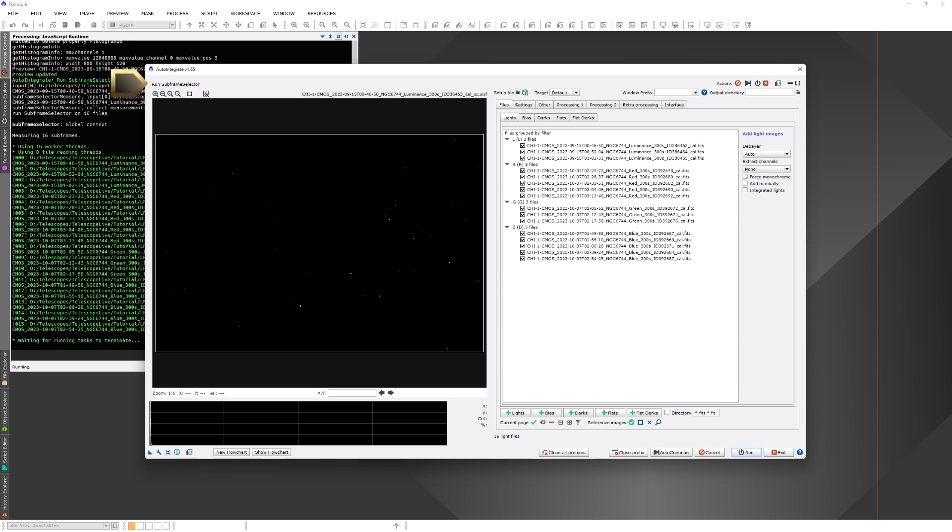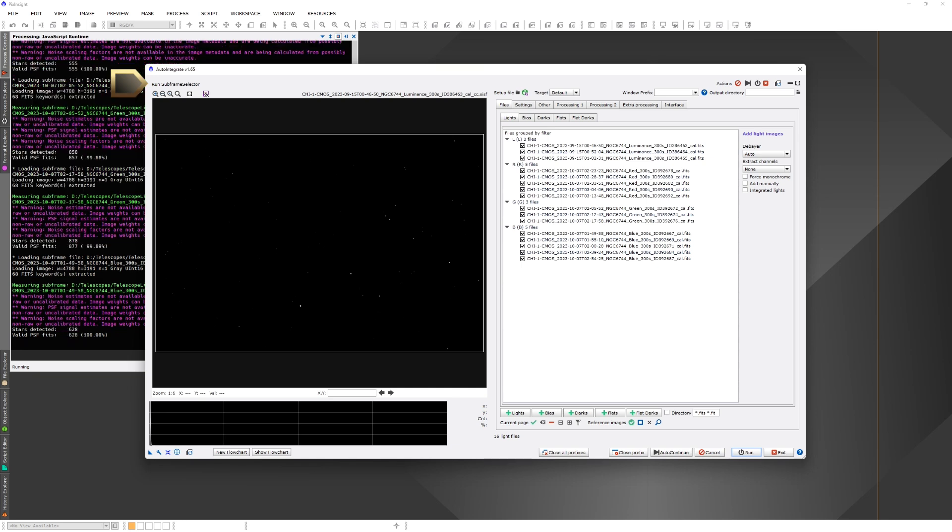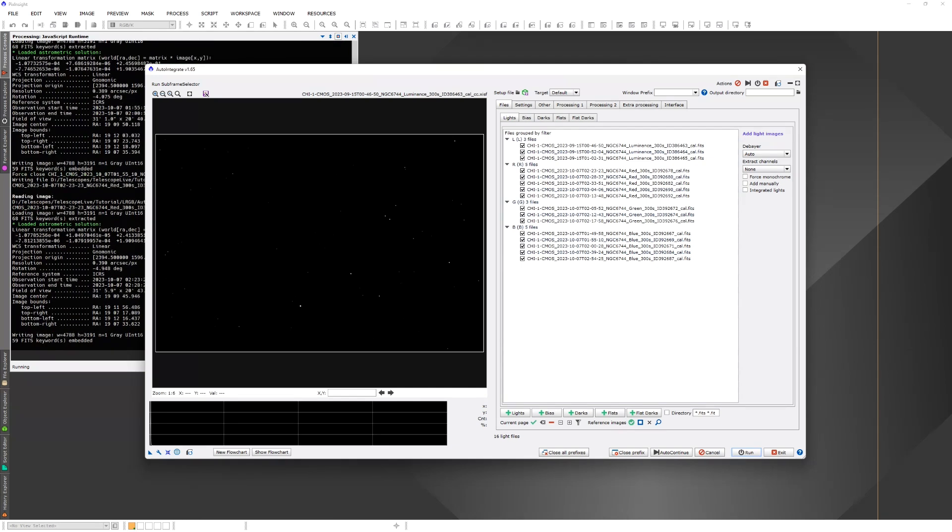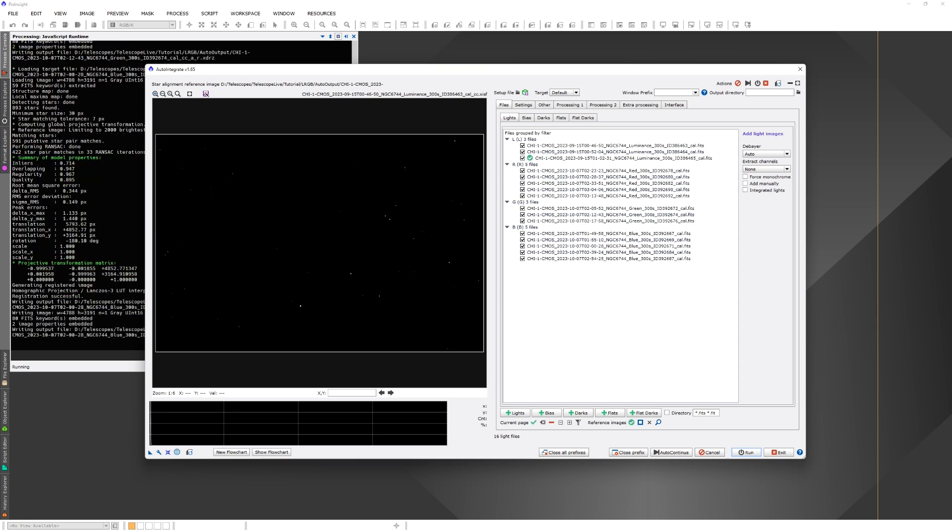Also, above the preview window, there's a line that tells what step is being run in the script. So you can follow the progress also from there.